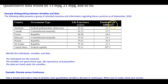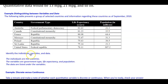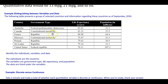Distinguishing between variables and data using a table: the table represents selected countries with information as of September 2010, including columns for country, government type, life expectancy in years, and population in millions. The individuals represented are the countries. The variables are government type, life expectancy, and population. The data are the specific values listed under those variable columns.